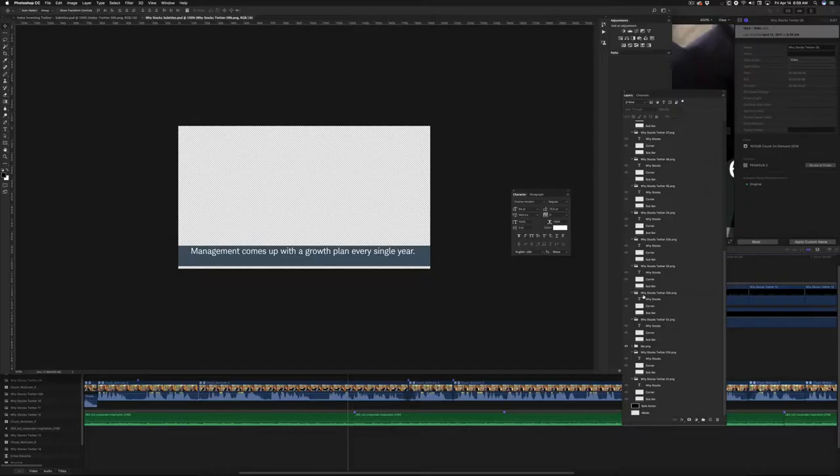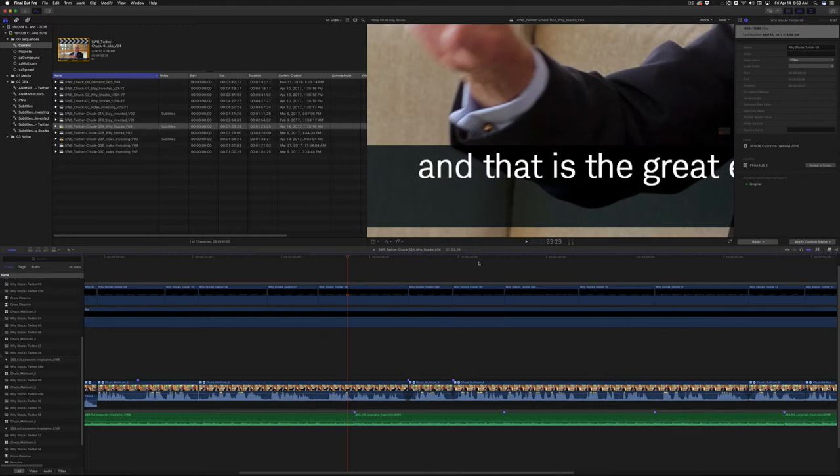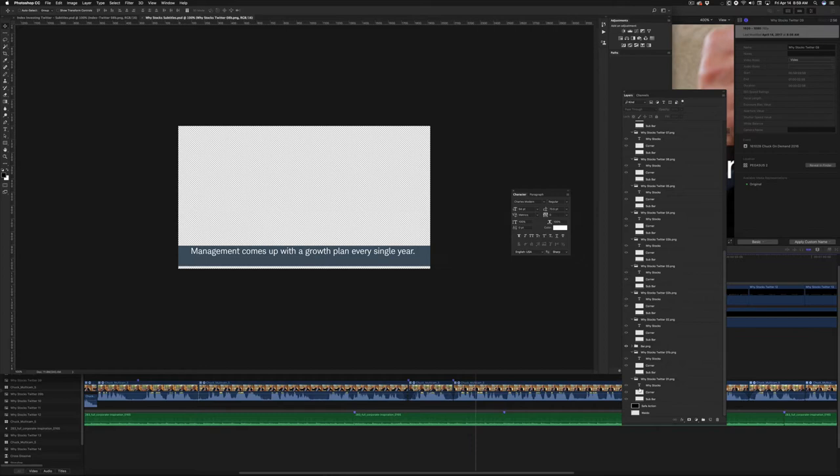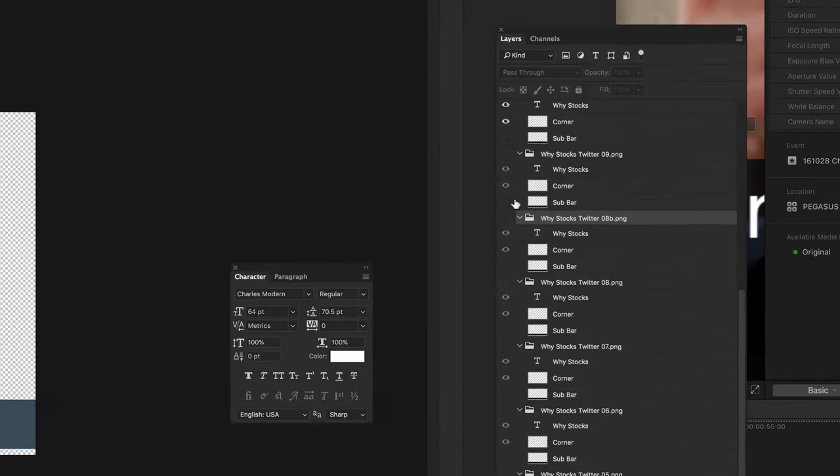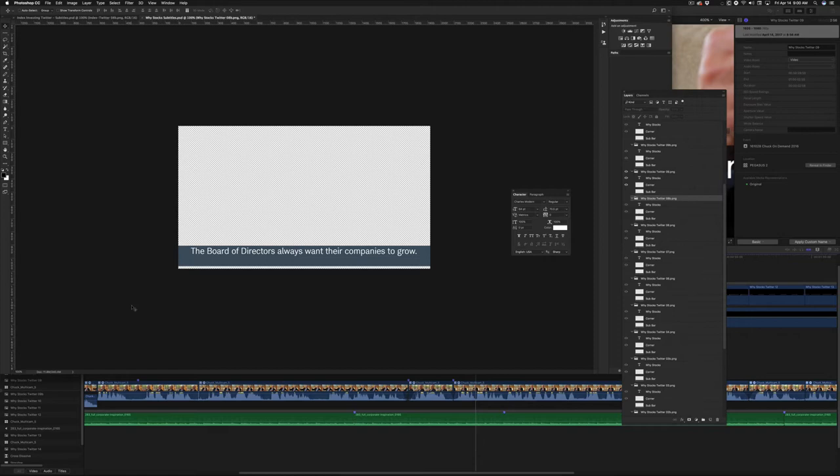So, you can see what I've done here is I have like, here's a file. Well, actually, let's do the exact file. So, this one is called Ystocks 9. Okay, Ystocks Twitter 9. So, if I go to the layer called Ystocks Twitter 9. Let's find that. And I turn it on. Not 9b, but 9.